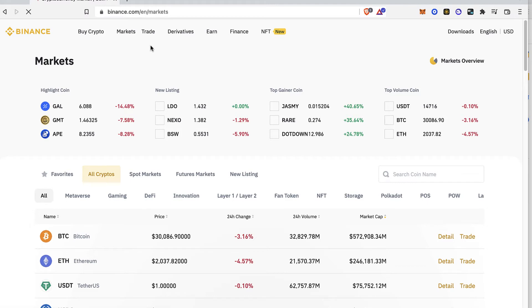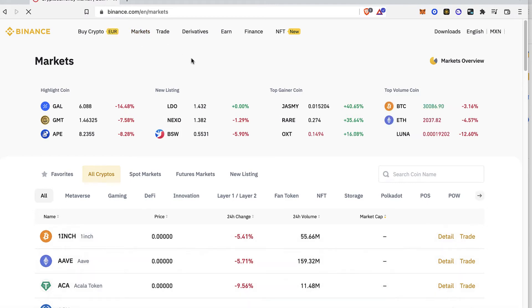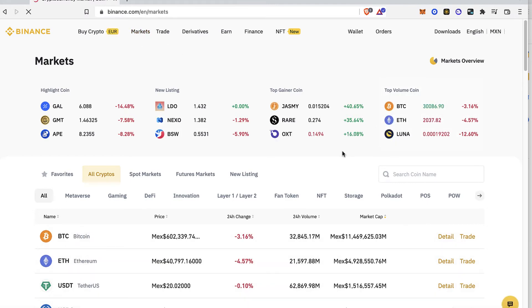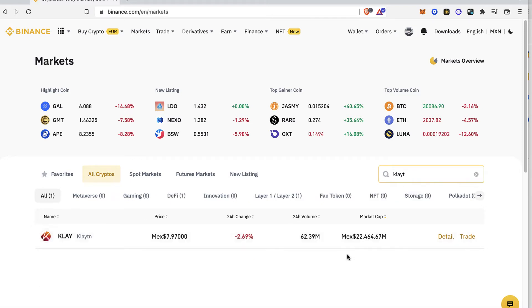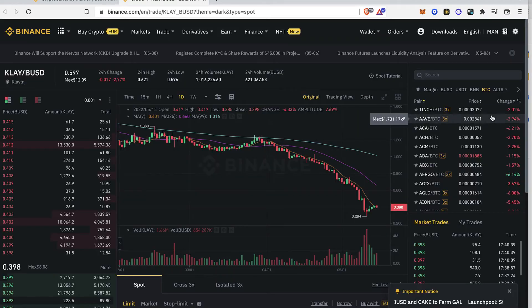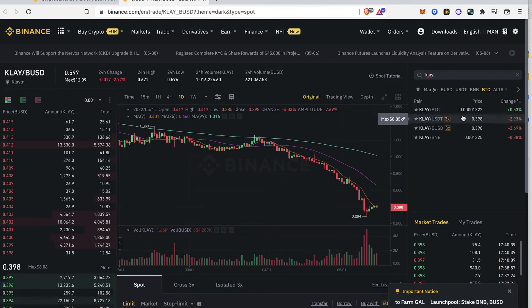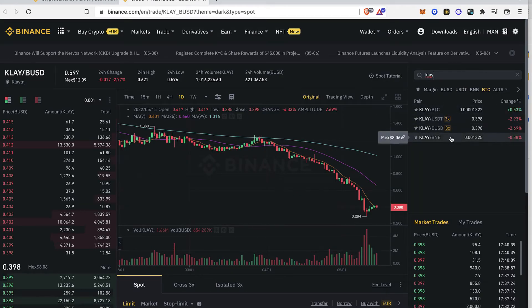So the first thing you want to do is to go into the market and try to find the token that you want to buy. So in this case that would be Clayton. So here is right in here. So what you guys want to find is all the pairs that you can be making the purchase.